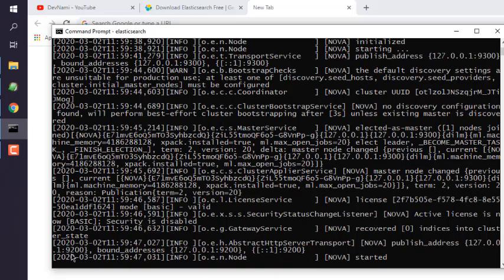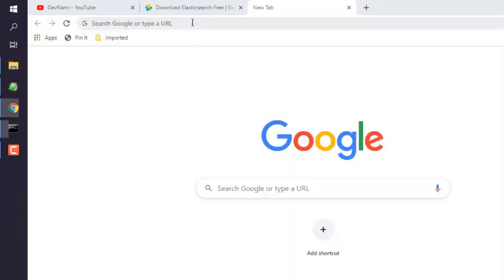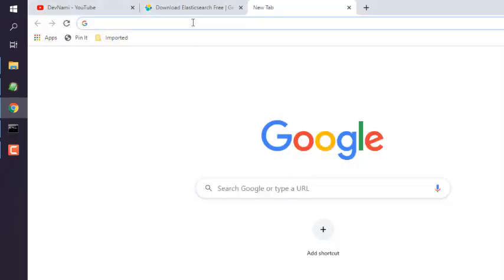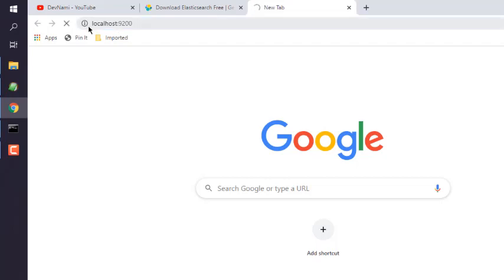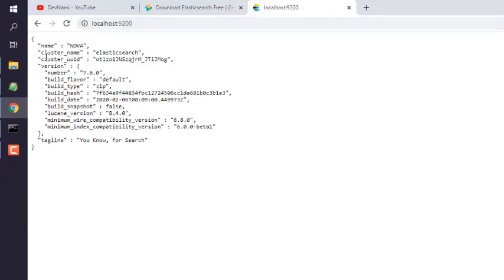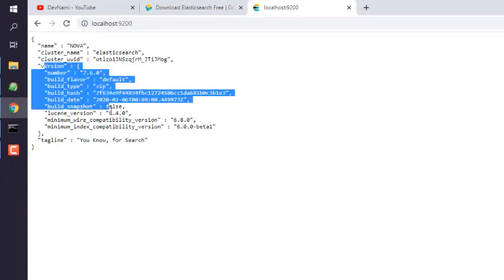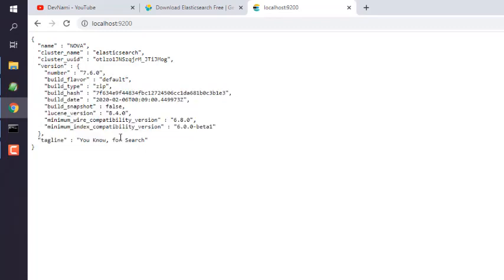Go to localhost:9200 in your browser. If it returns a message showing your computer name, cluster name as Elasticsearch, build numbers, and other internal data, then you can confirm that Elasticsearch is running successfully on your Windows machine.